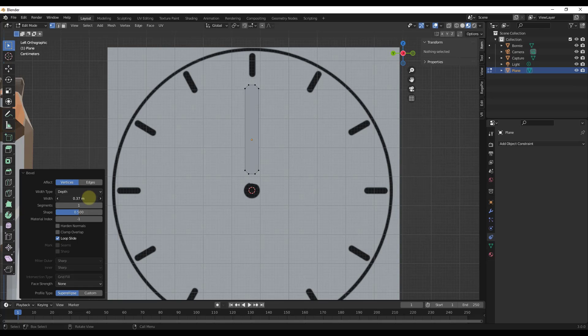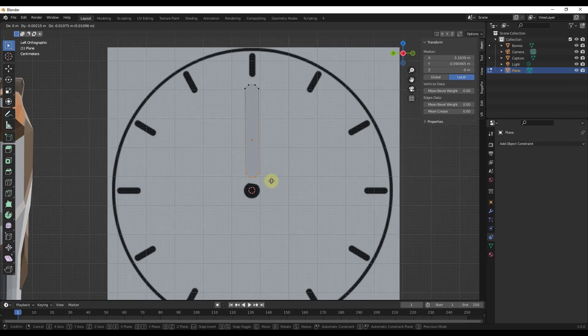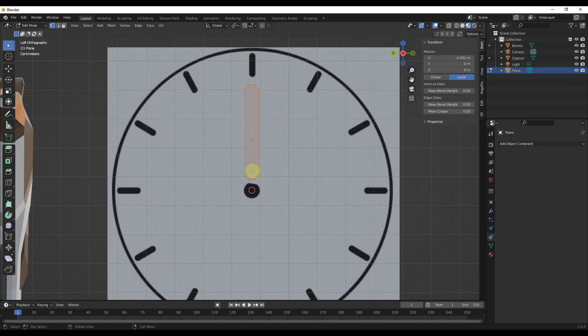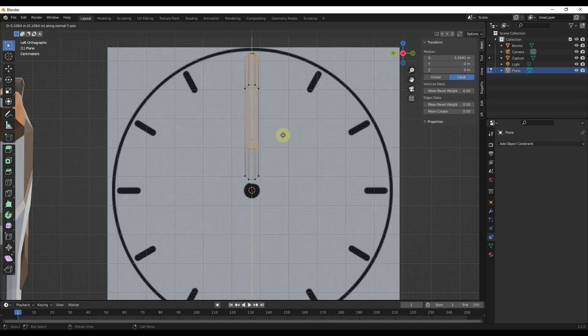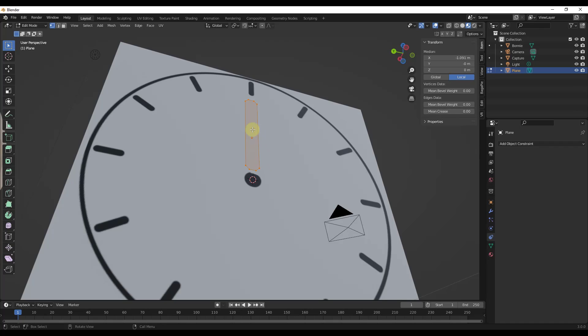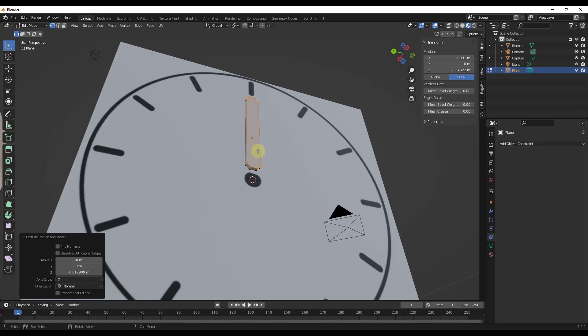I don't want to get super complicated with the clock arms because they're not really the central part of this tutorial. But then I'm just going to tap A and I'm going to extrude these up a little bit. So just something simple like this so that we have an object in here.